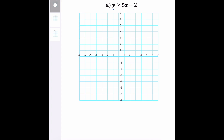Going back to the given inequality, since it's already arranged in the form of y equals mx plus b, we can identify the slope, which is 5, and the y-intercept, which is plus 2. If you remember how to graph linear equations using slope and y-intercept, we start with locating the y-intercept. So this is positive 2, from the point (0, 2). That's going to be the very first point that we need to plot.